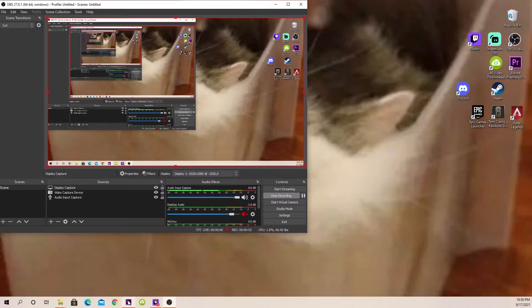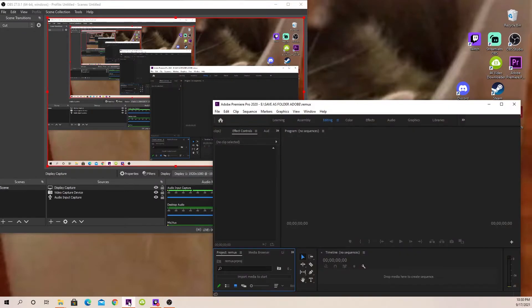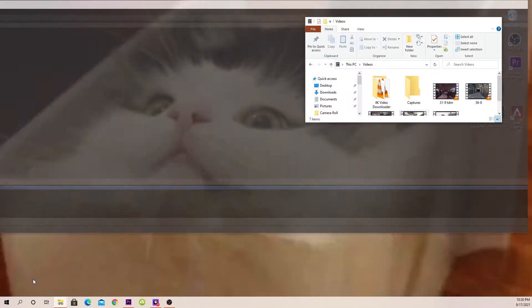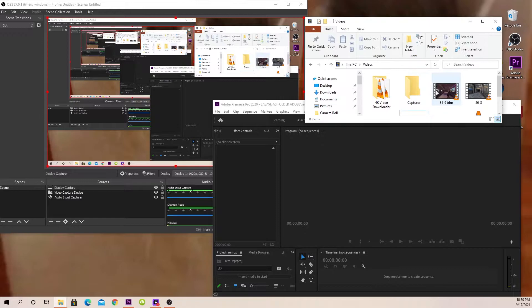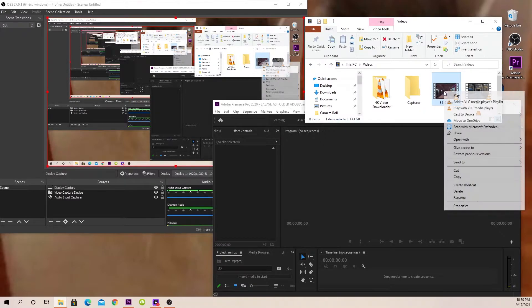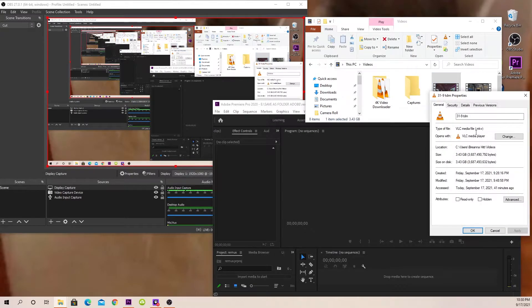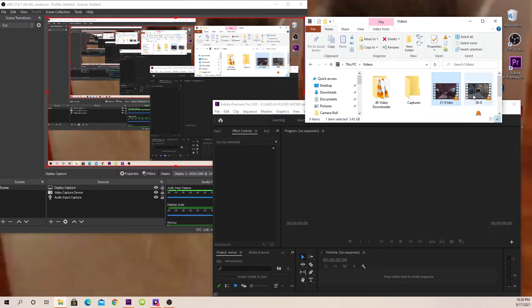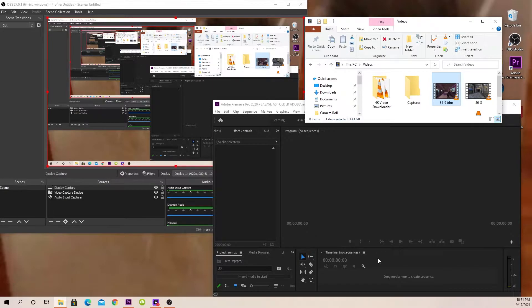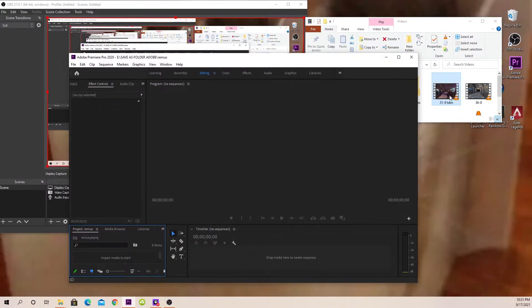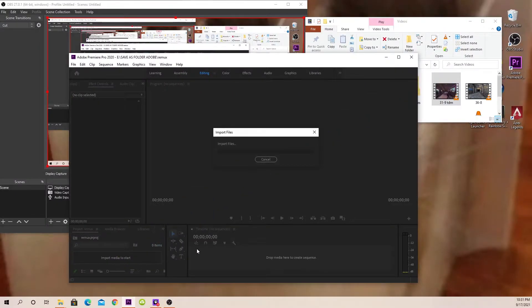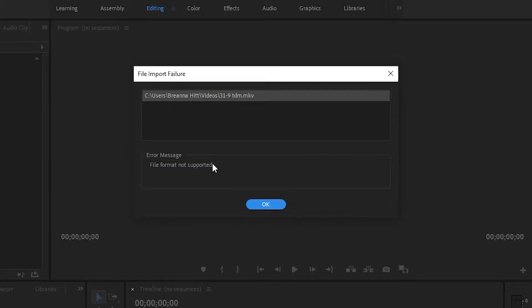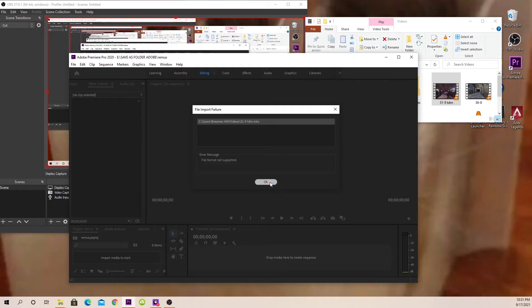So first, just to show you, I'll open up my Premiere Pro. I will open up the clip that I want to import to it. As you can see, it says MKV and I'll try to import it in here. And then it'll say file format not supported.